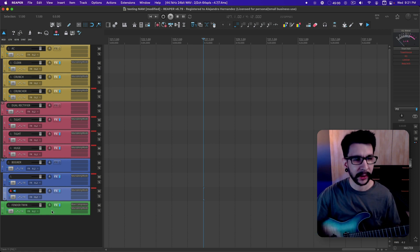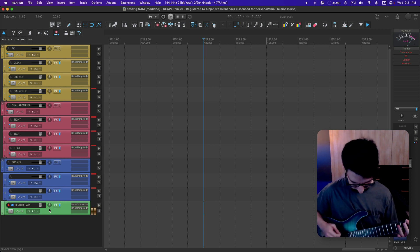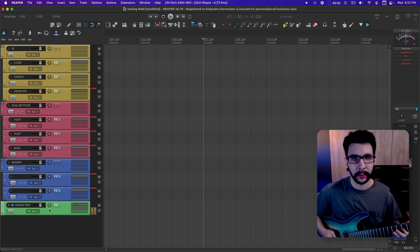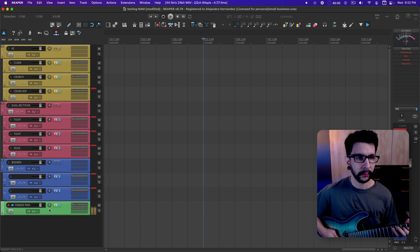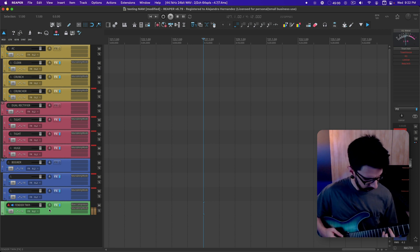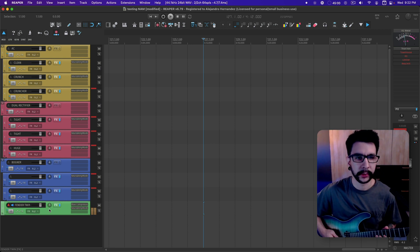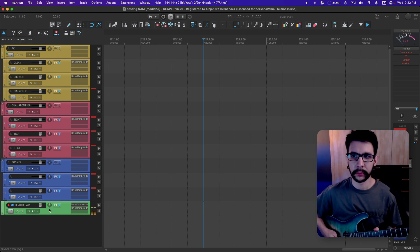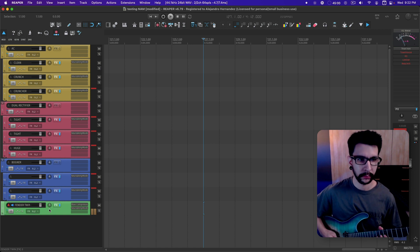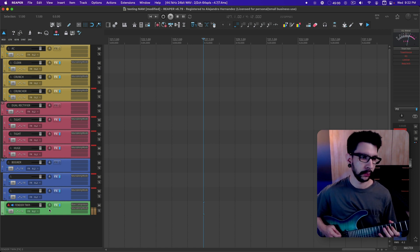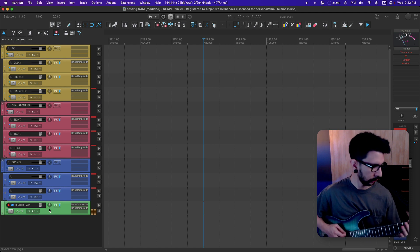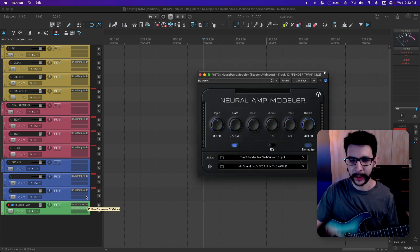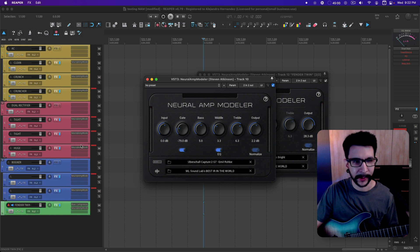There's a Fender Twin as well. You can get the classic clean tone.